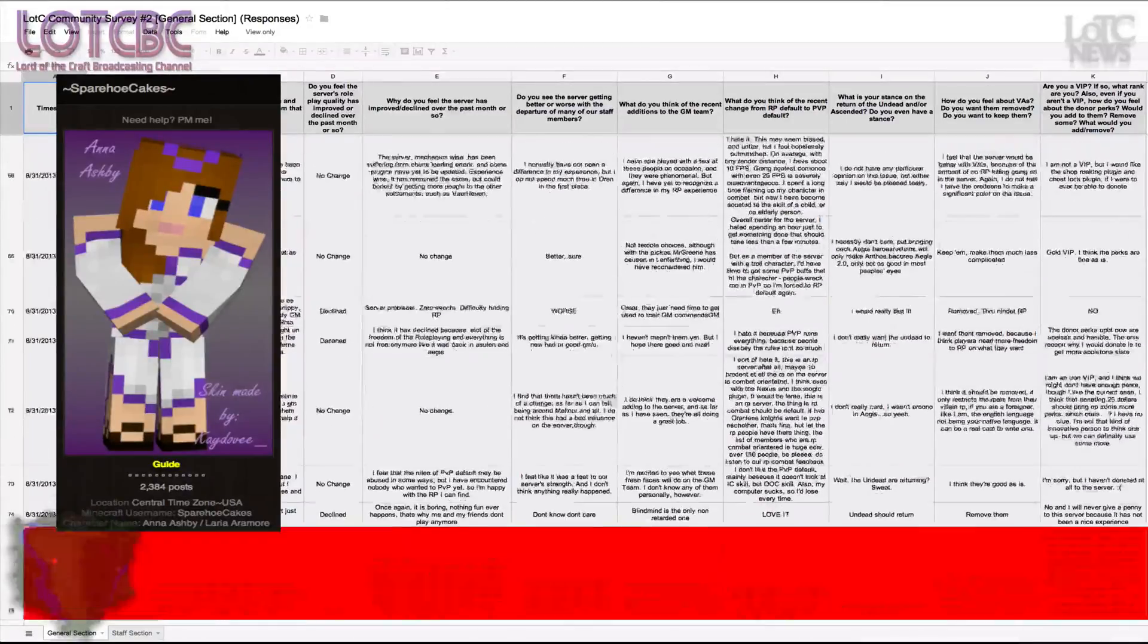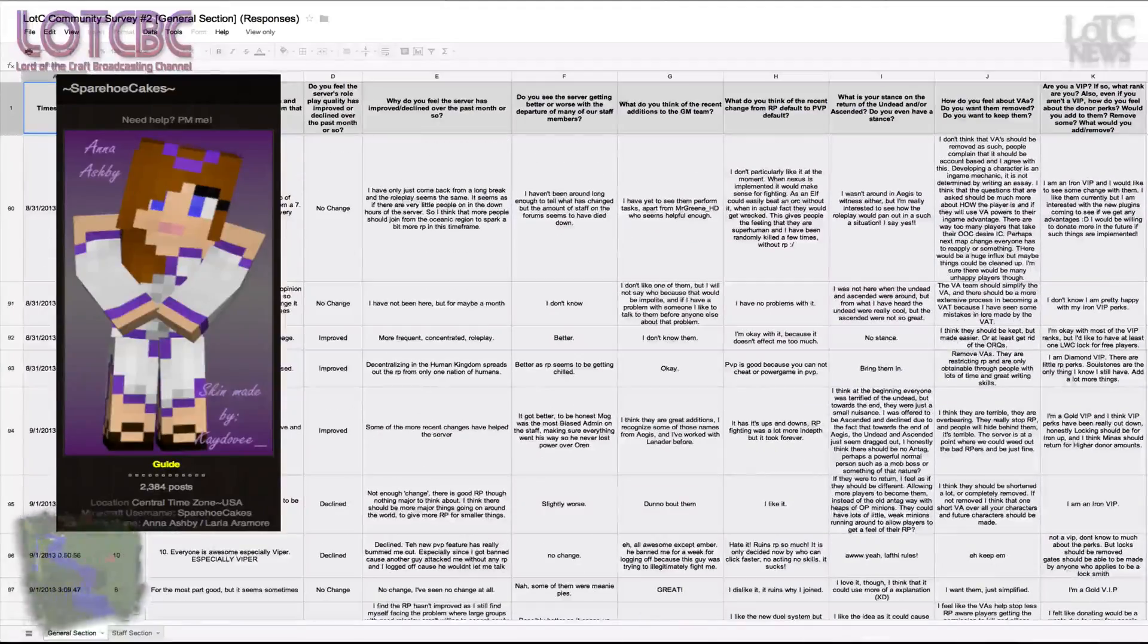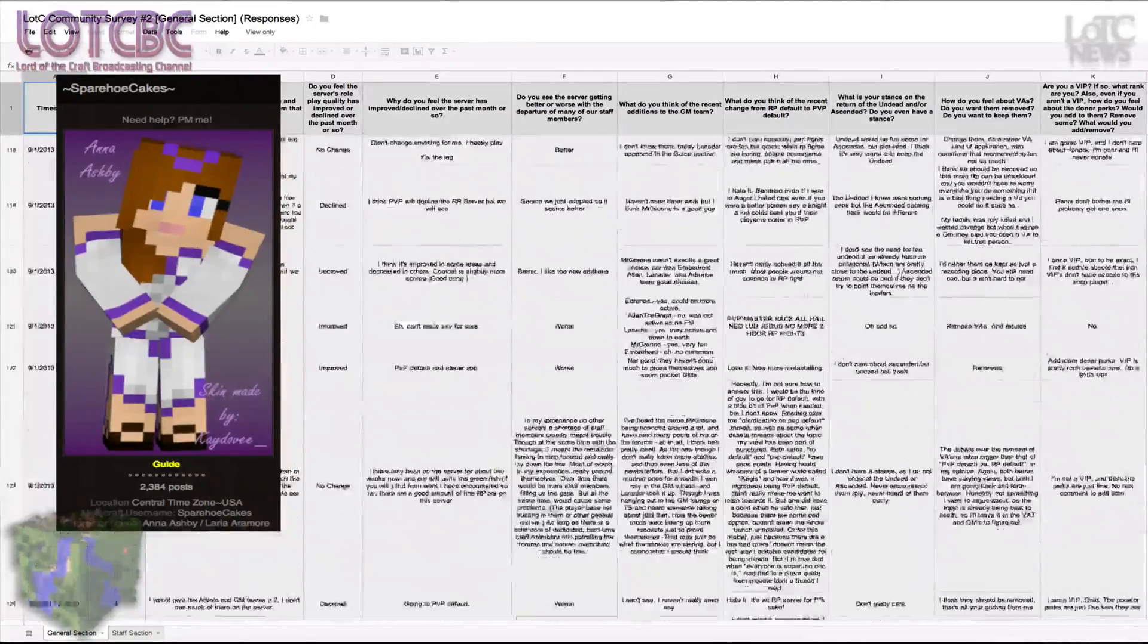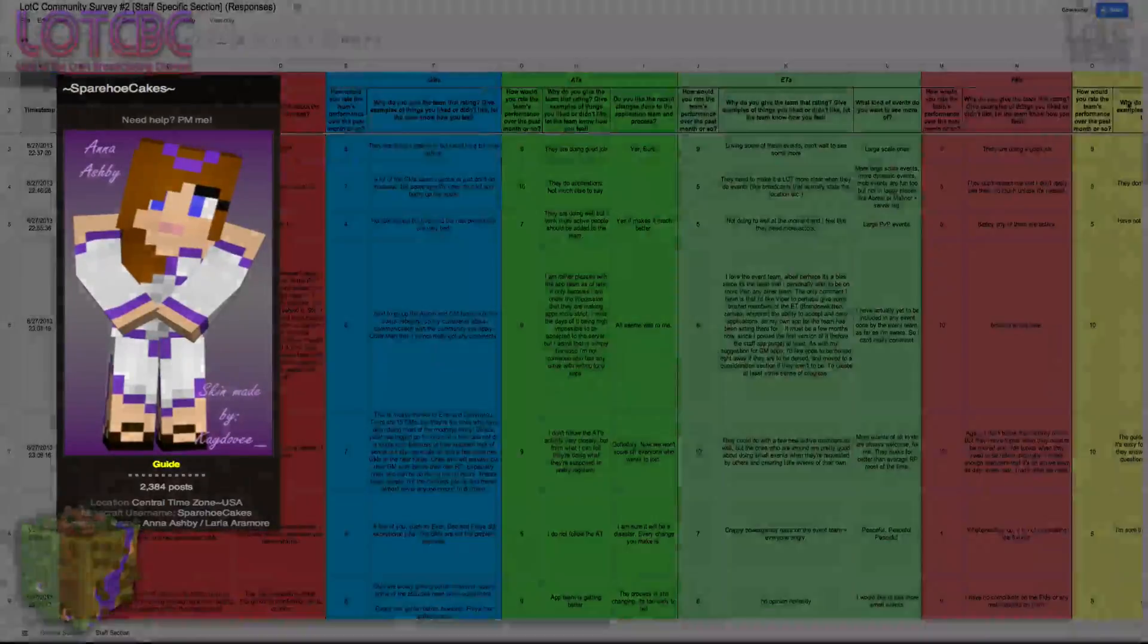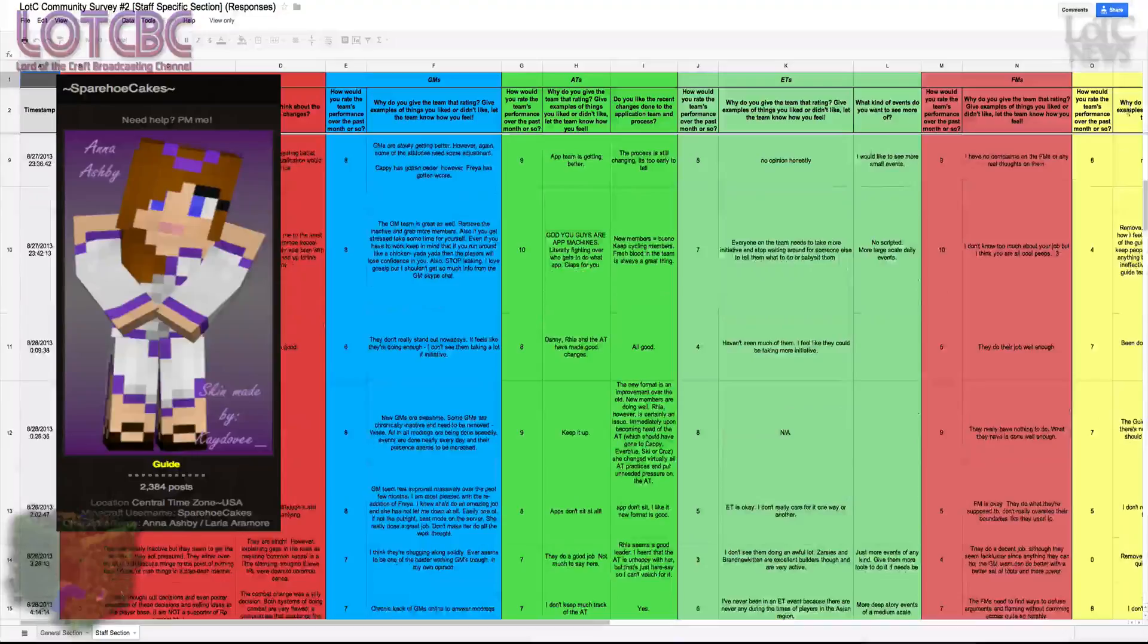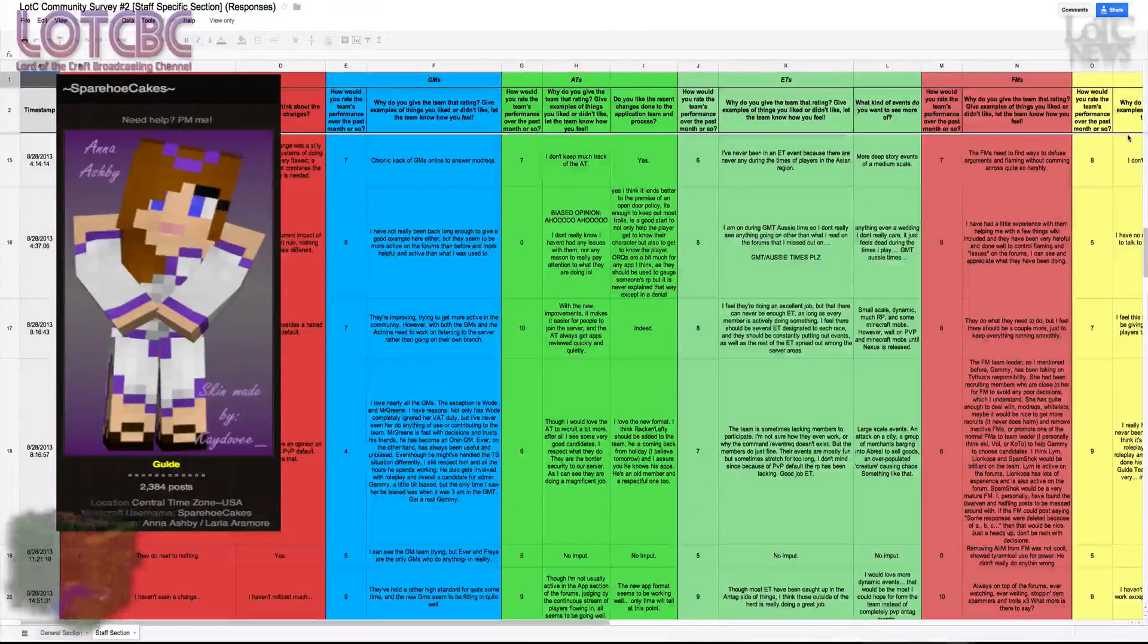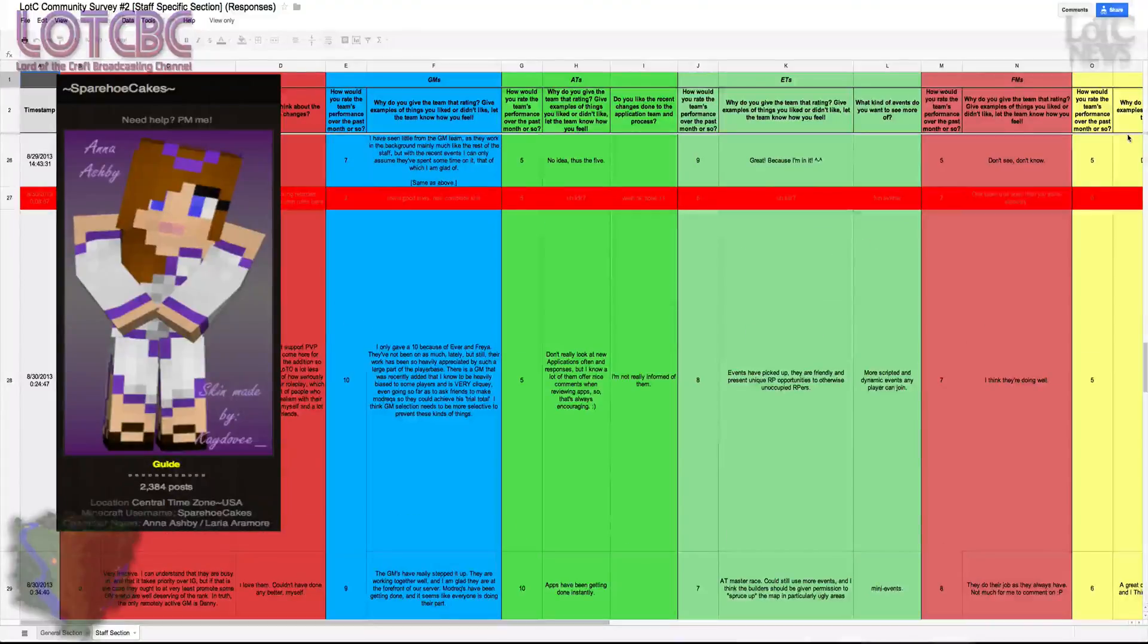The thing in the survey that came as a complete surprise was the fact that the general survey had probably double the amount of responses that the staff one did. I figured the community would much rather reply to something about the staff rather than just overall survey, but it doesn't look like that was the case.